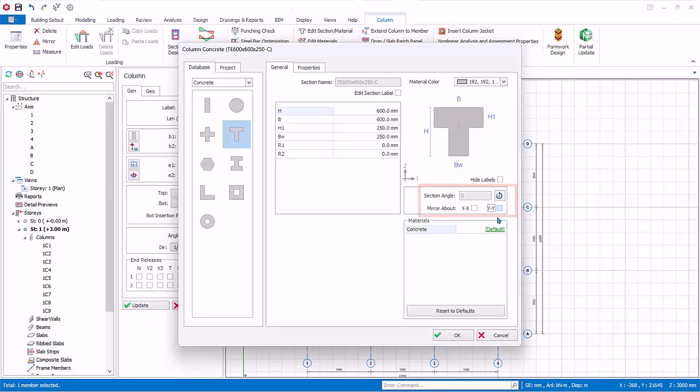Under materials, the concrete grade is set to default, which means it will be controlled by the master material settings. We suggest you always use default and not change this, unless this particular column has a concrete grade that is unique, that is different from the rest of the columns in the same story.